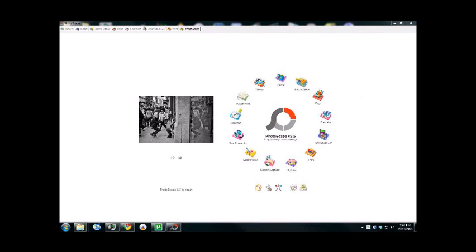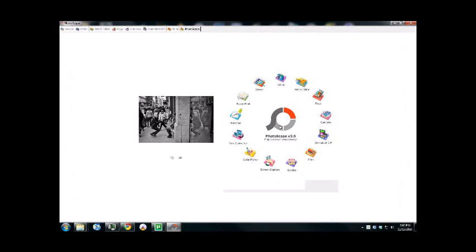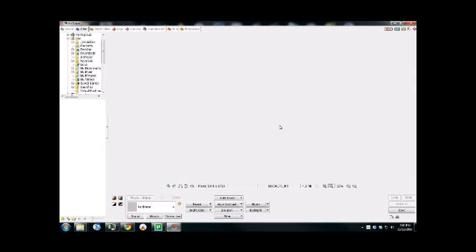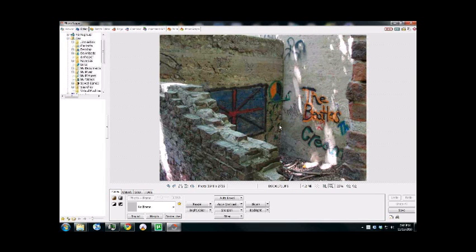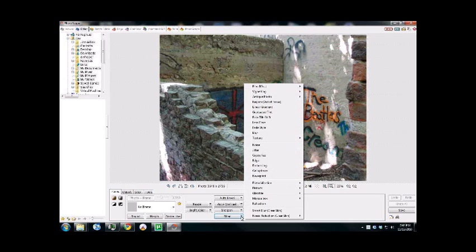Now the second thing we're going to look at is the Radial Blur. So I'm just dragging in another image. This image here is just an image that I had on my computer. What we're going to do again, very similar to the fish eye, is select Filter.